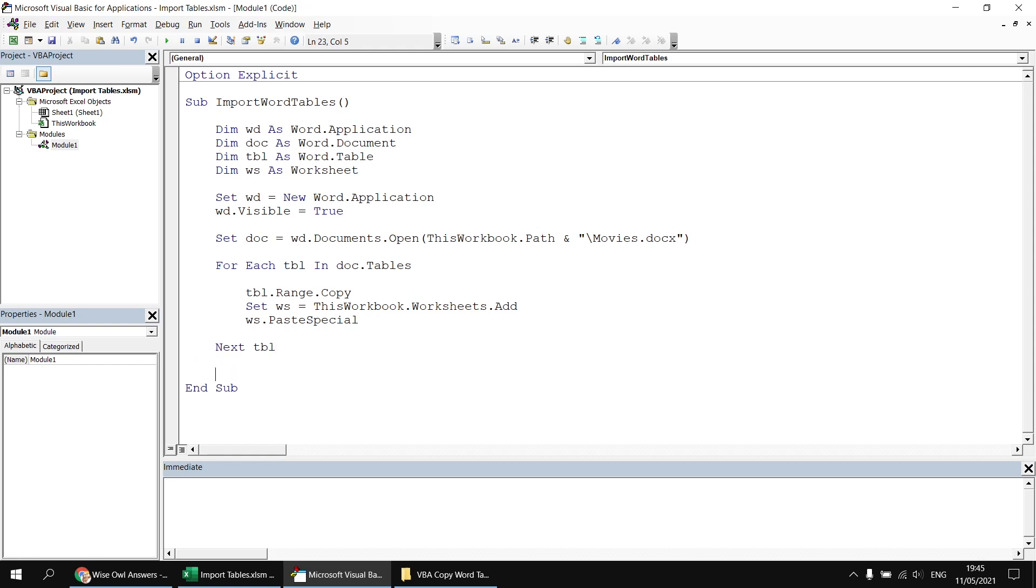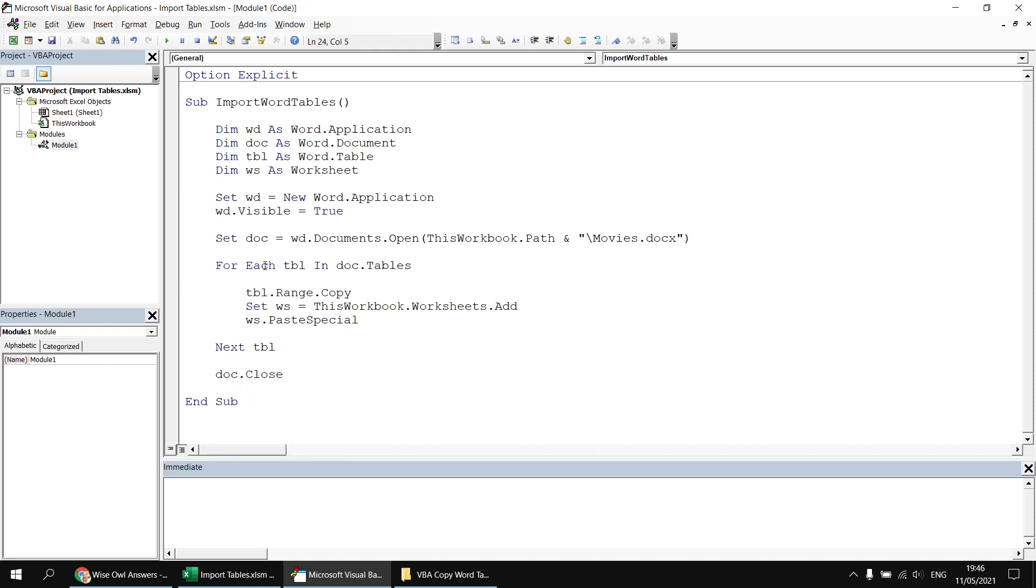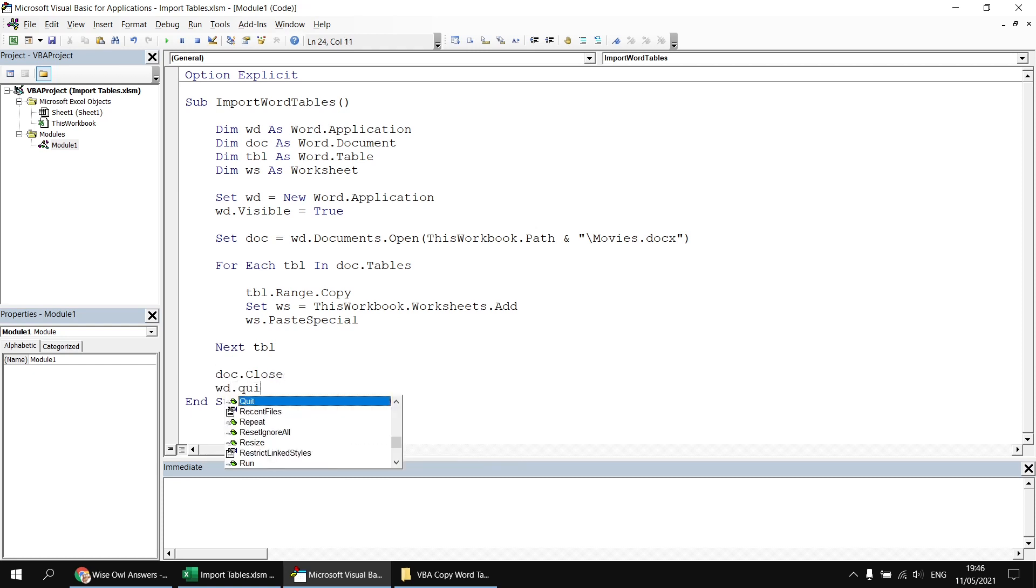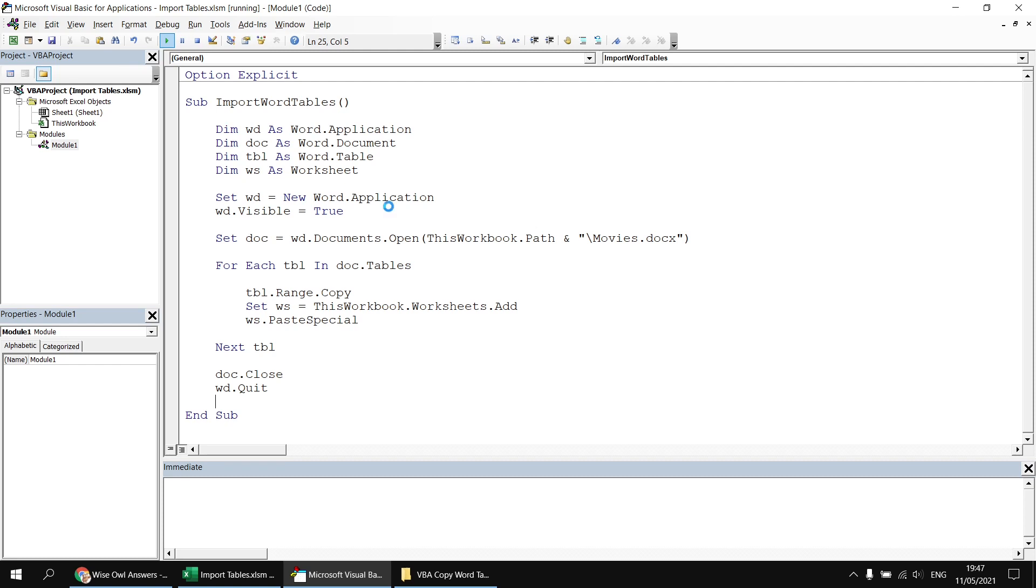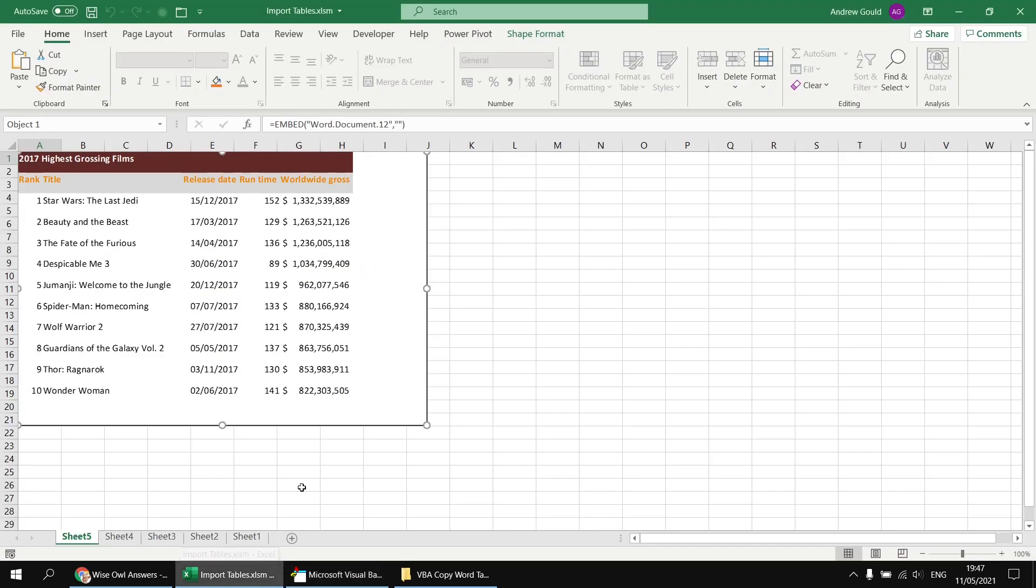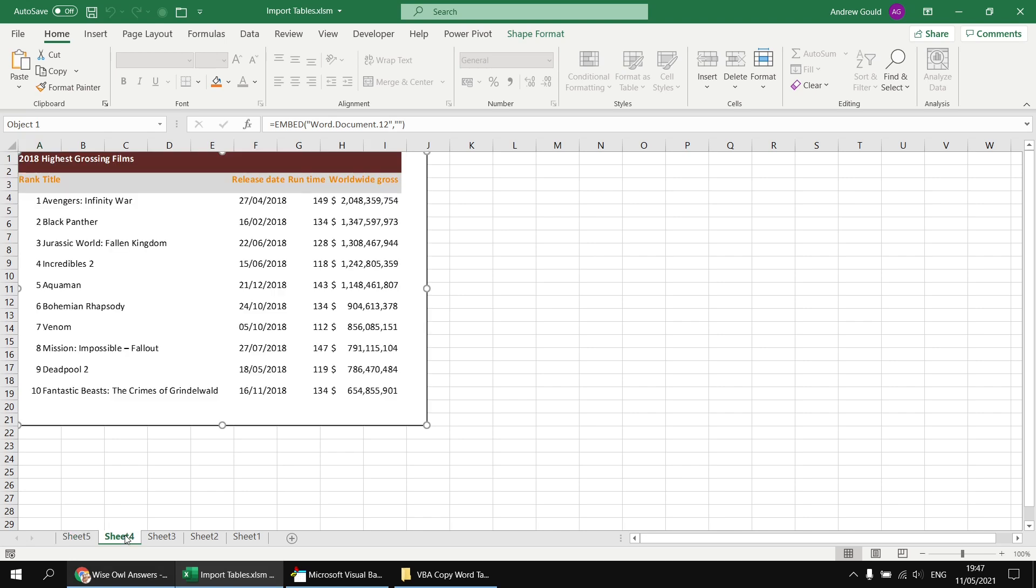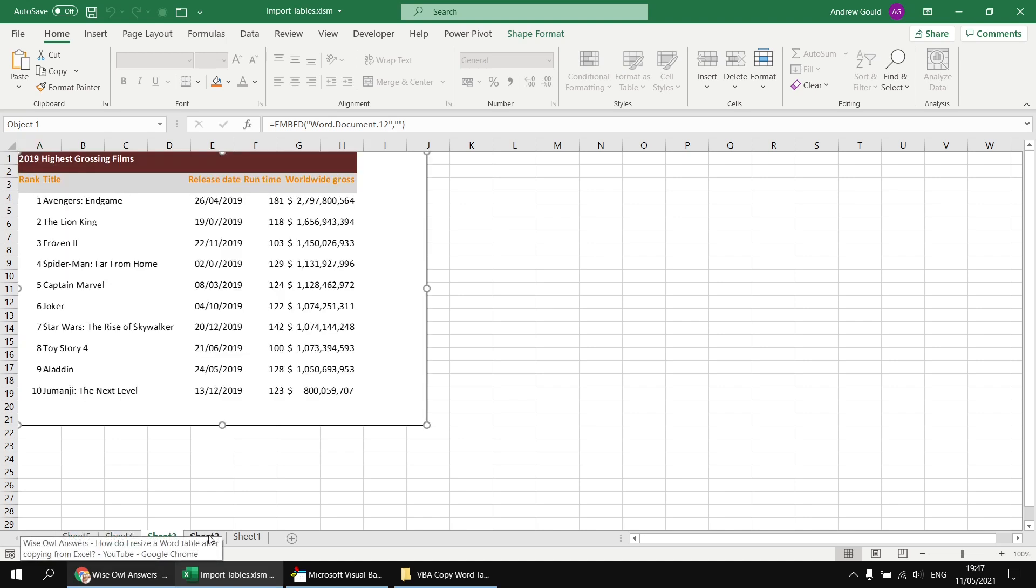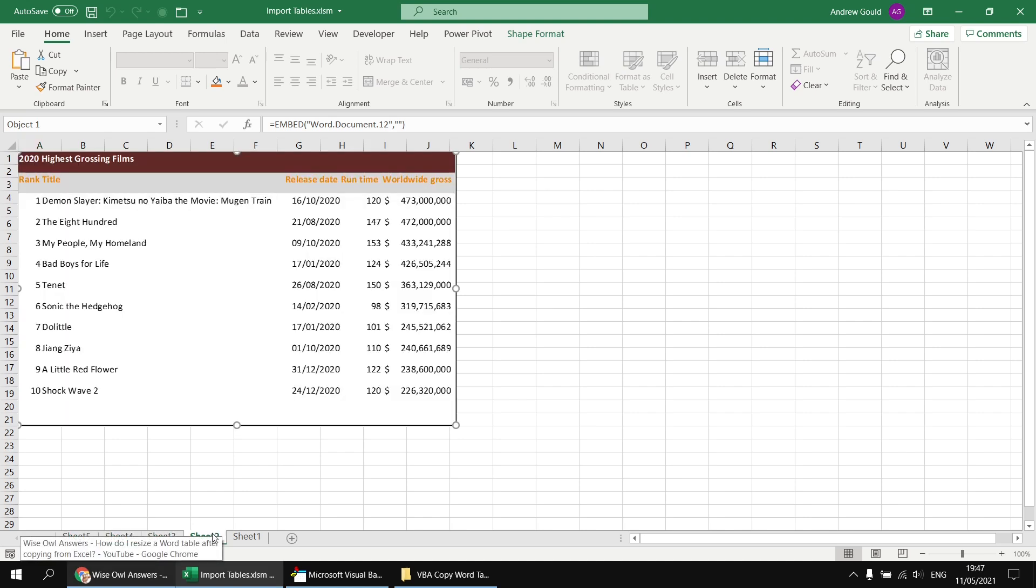I'll then move on to the next table by saying next tbl, and then add a bit of tidying up code to close down the document first of all by saying doc.close, and then finally wd.quit to close down the Word application entirely. Next, we can simply run the subroutine to see what results we get. So we should see a new set of worksheets appearing once the Word document's opened, one worksheet for each table in the document before the Word application closes down. And if we have a quick look back at the Excel worksheets that we've generated, we can see we've got an embedded Word document for each table that was in the Word document pasted onto a new Excel worksheet.